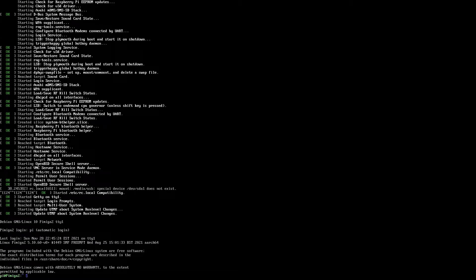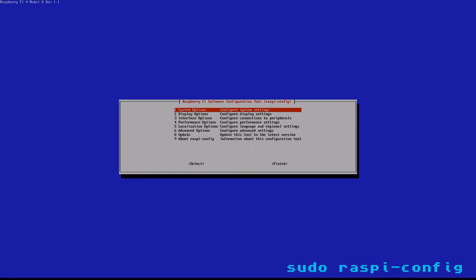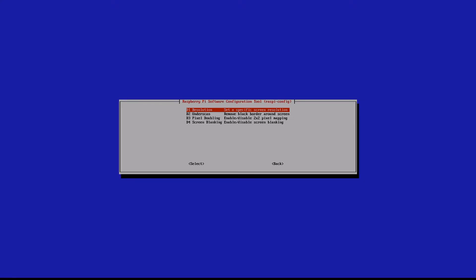The simple solution is if you go down to quit like so, you'll come out here. What you want to do is type in sudo raspi-config. Once you've done that, you'll come into here. Go down to display options and then click on resolution.